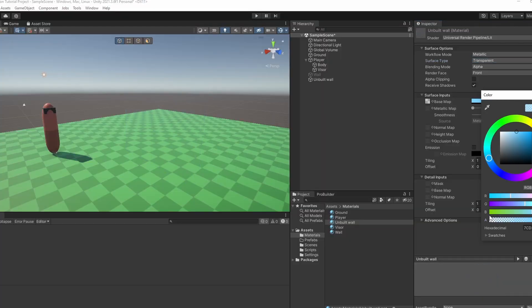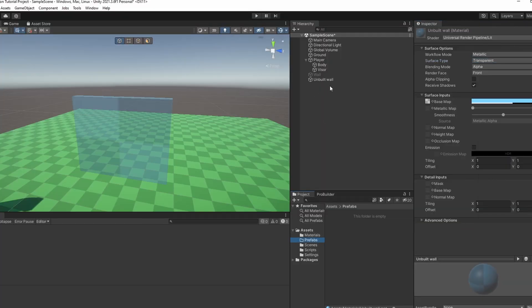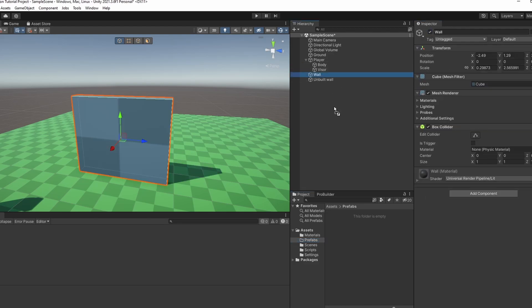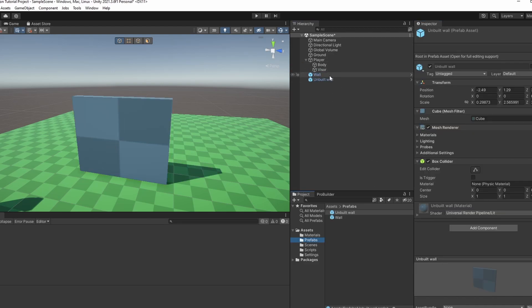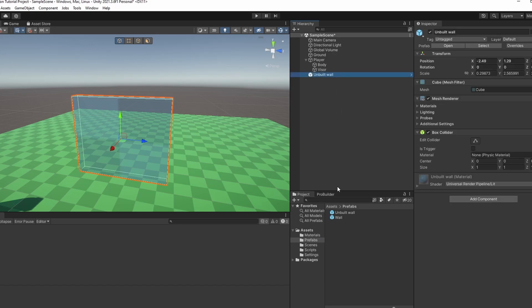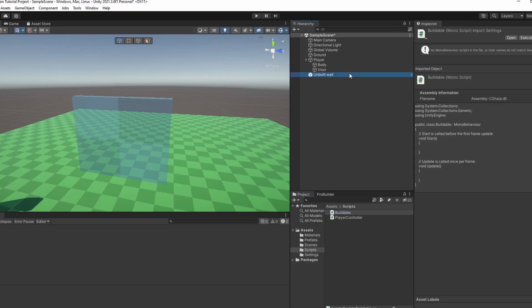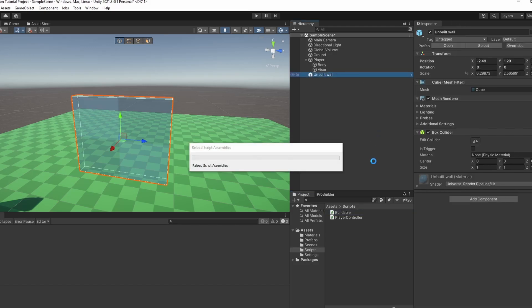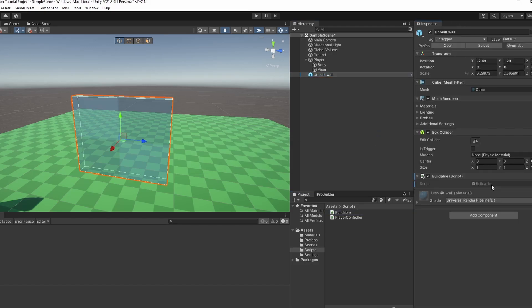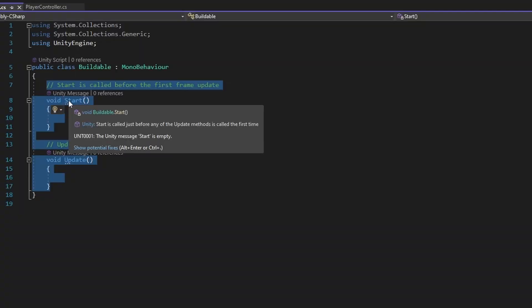You can set the alpha of the object to how transparent you want it to be. Now let's make both of these prefabs. I'm going to delete my wall, and now for the unbuilt wall we're going to make a new script. I'm going to call this script 'Buildable' to indicate that this is what we put on objects that can be built. Let's open up the script.